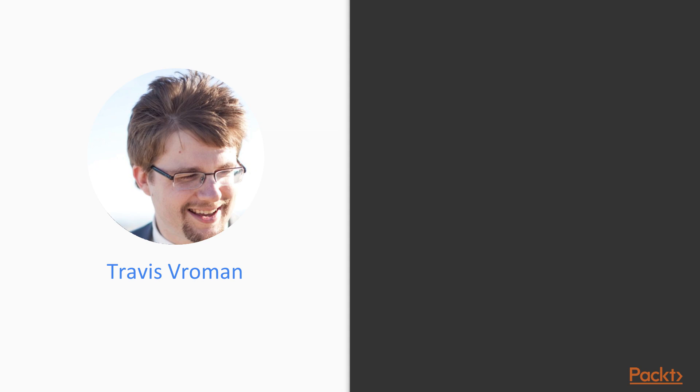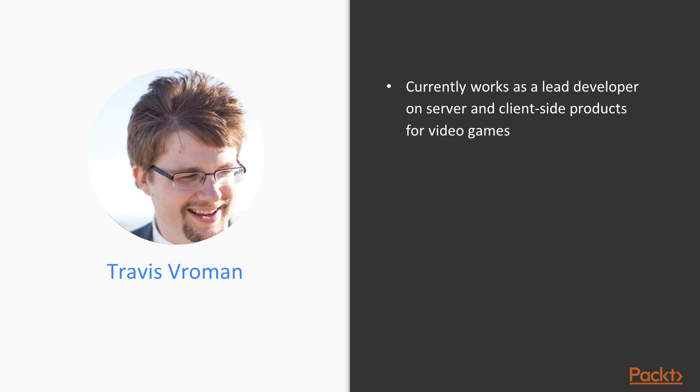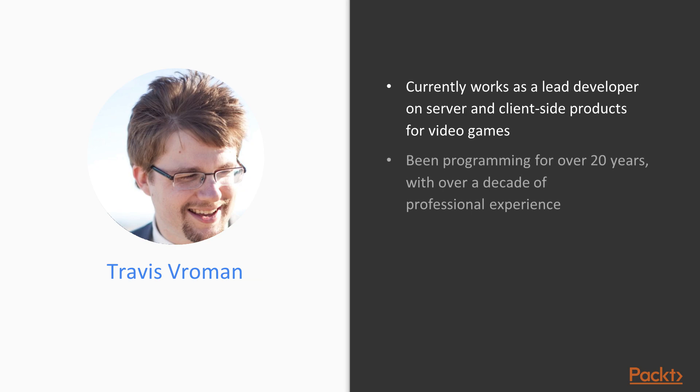Before we jump into the content of this course, I'd like to take a moment to introduce myself. I currently work as a lead developer on both server and client-side products for video games. I've been writing code for over 20 years with over a decade of professional experience.